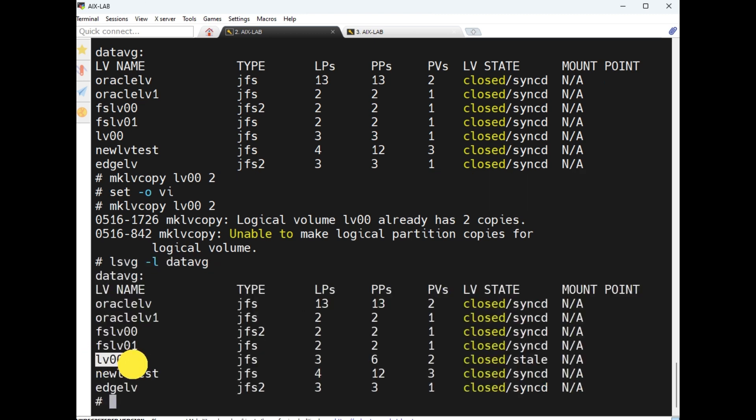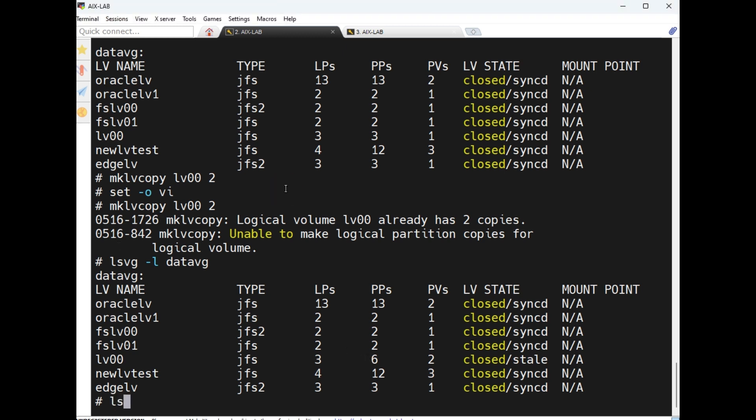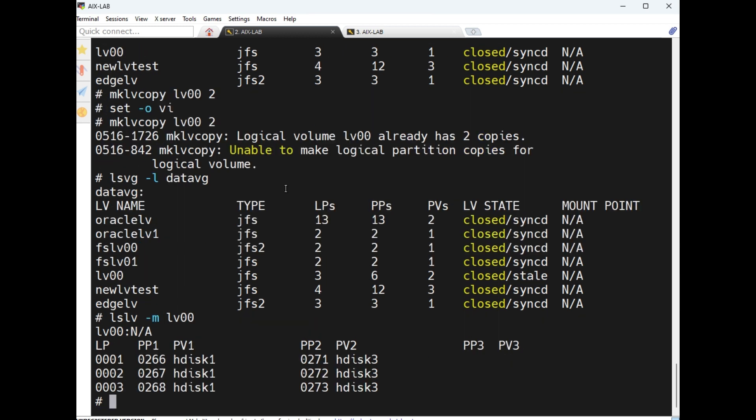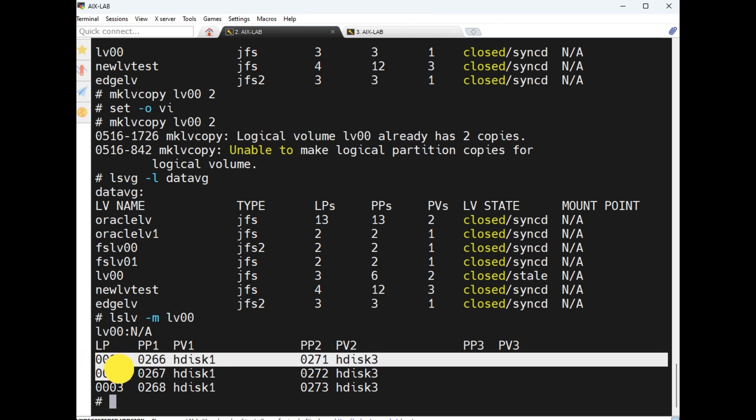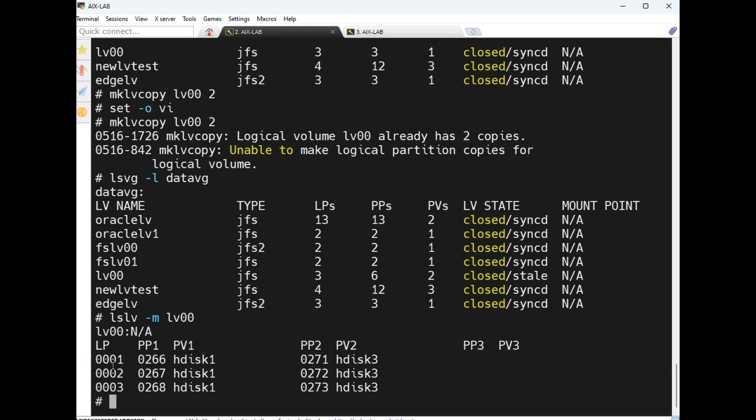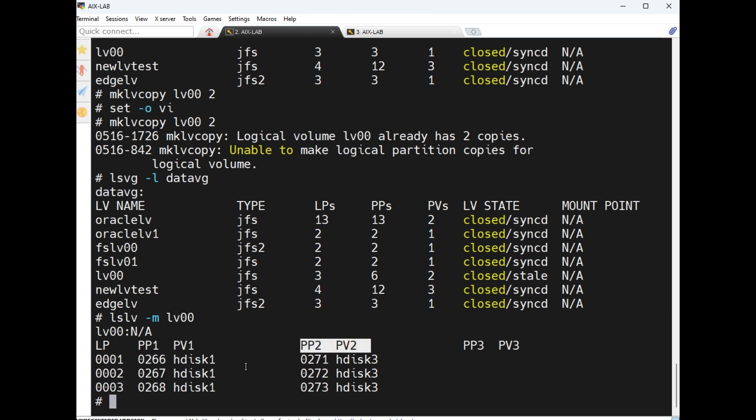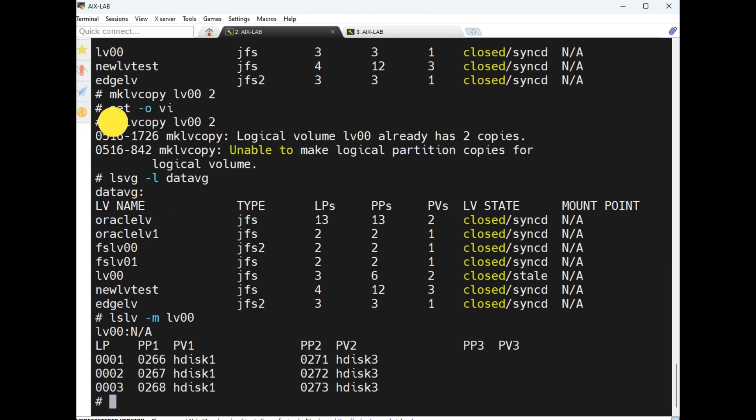This LV, another PV is occupied with LPs of three, PPs are double, why? Because it's mirrored. The difference between mklv and mklvcopy is while creating an LV we can make another copy. If we forgot or any new requirement is there to create a mirrored, so mklvcopy is the command.